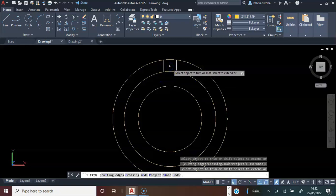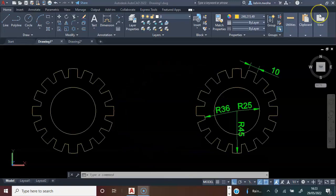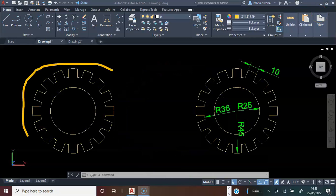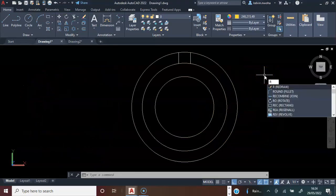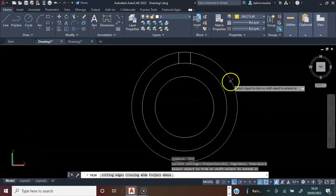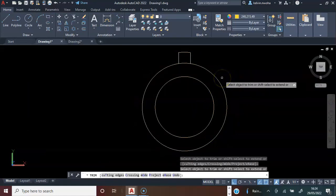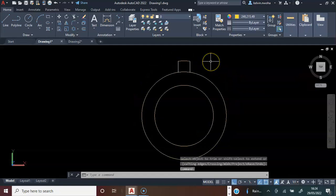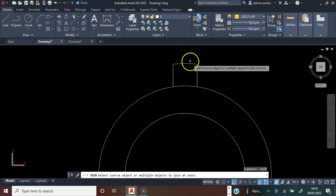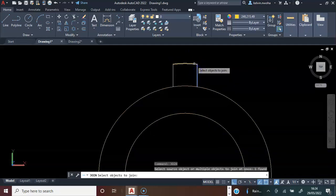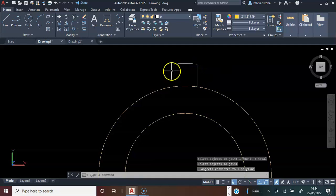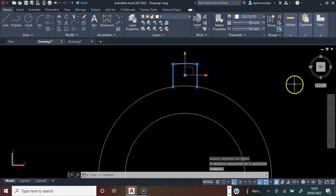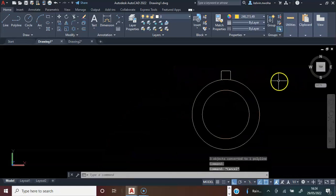Next, consider the shape of this gear. I will type trim, press enter, trim here off, and press enter. Next, I will type join, press enter, click this, click this and this, press enter — this is now one. Press escape on the keyboard.